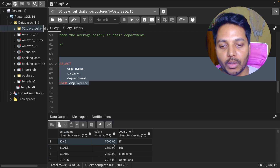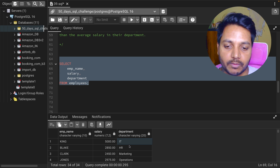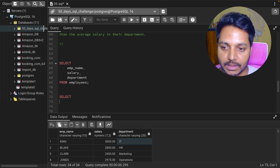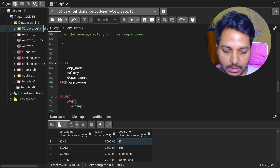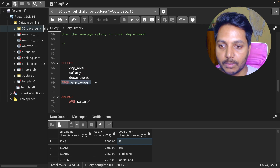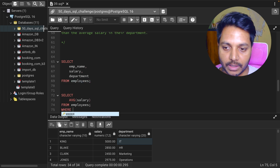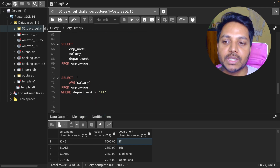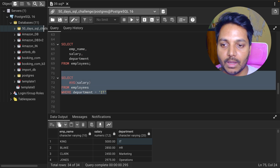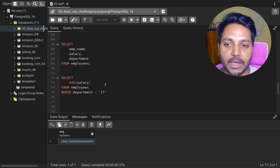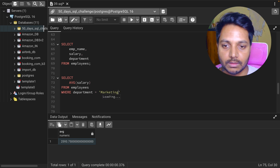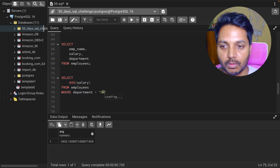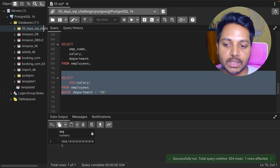For each employee, whatever their department is, we need to find the average salary for that department. For example, let's find the average salary for IT: I'll select the average salary from the employee table where department equals IT. For IT the salary is 25.93. For marketing it is 24.32, and for HR it is 1868.